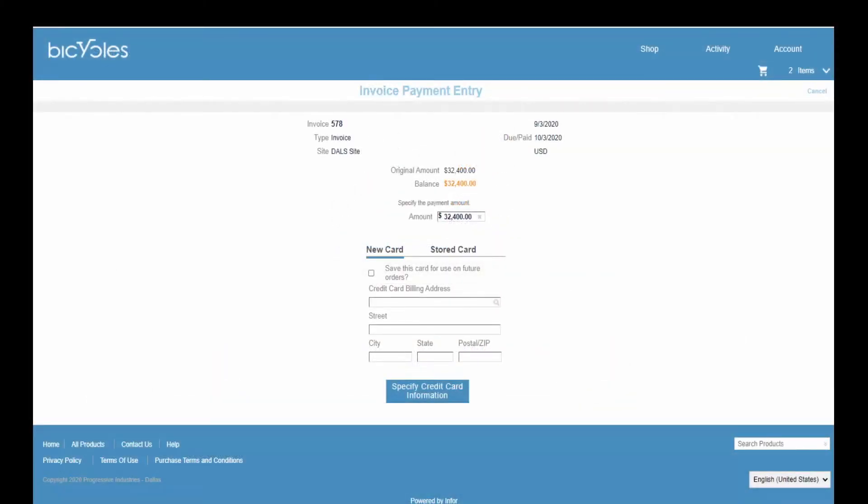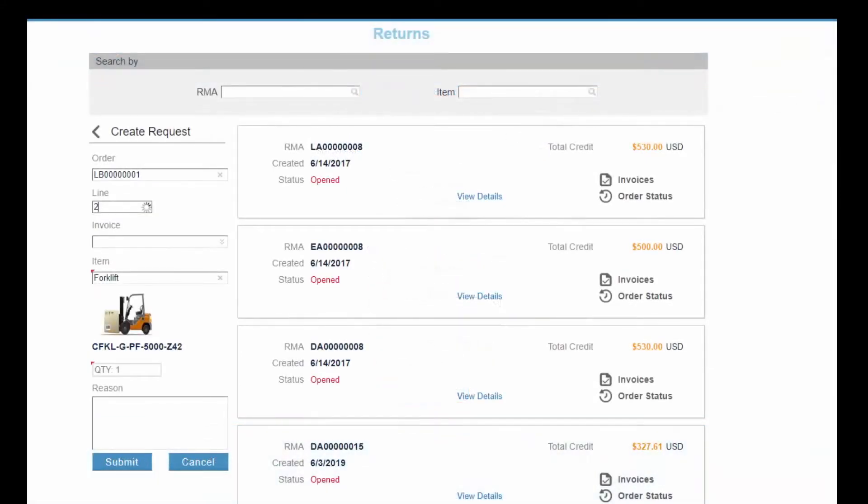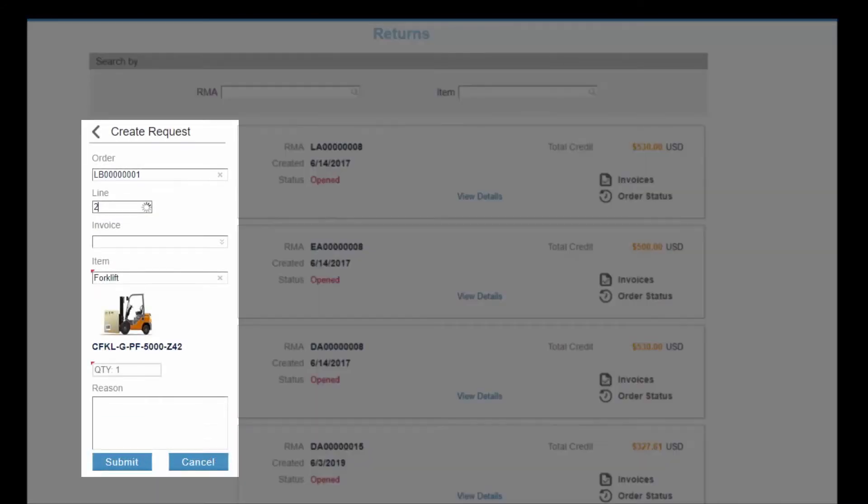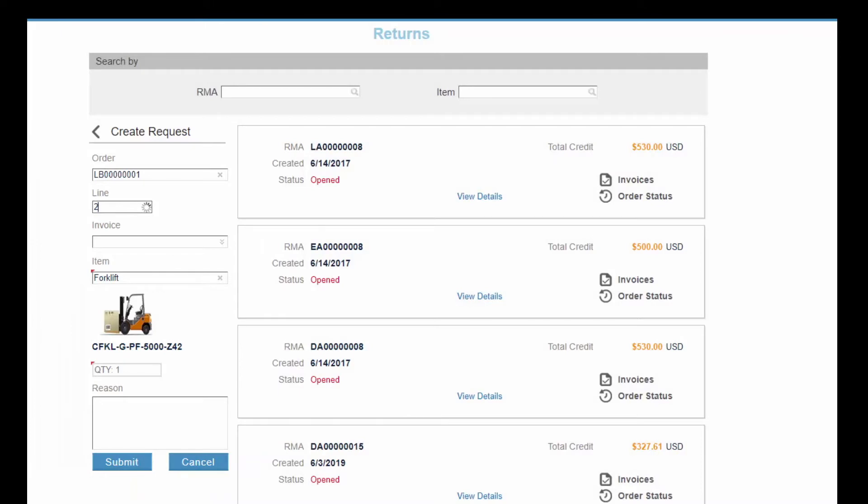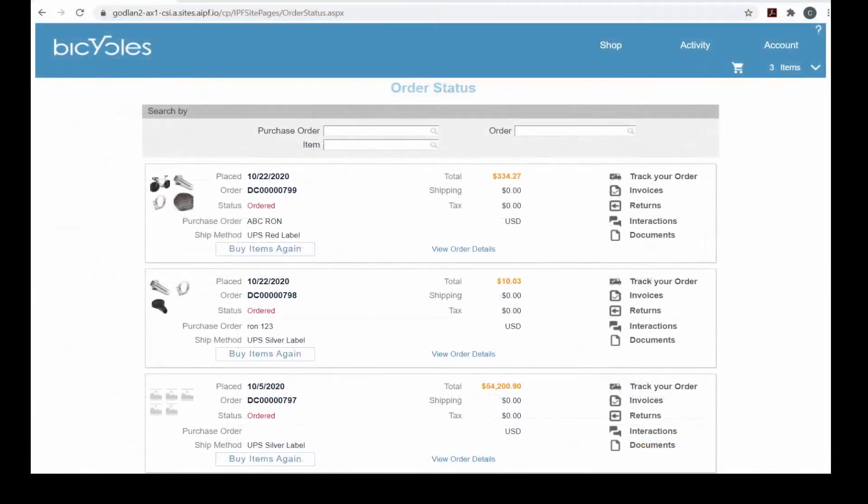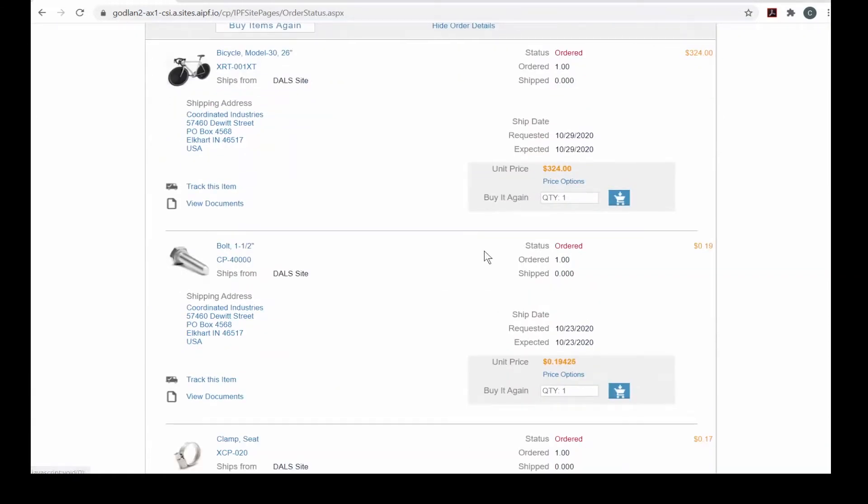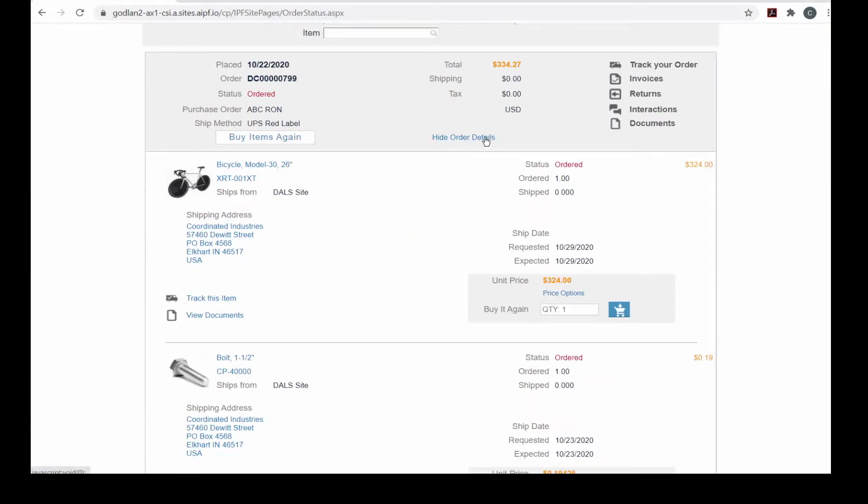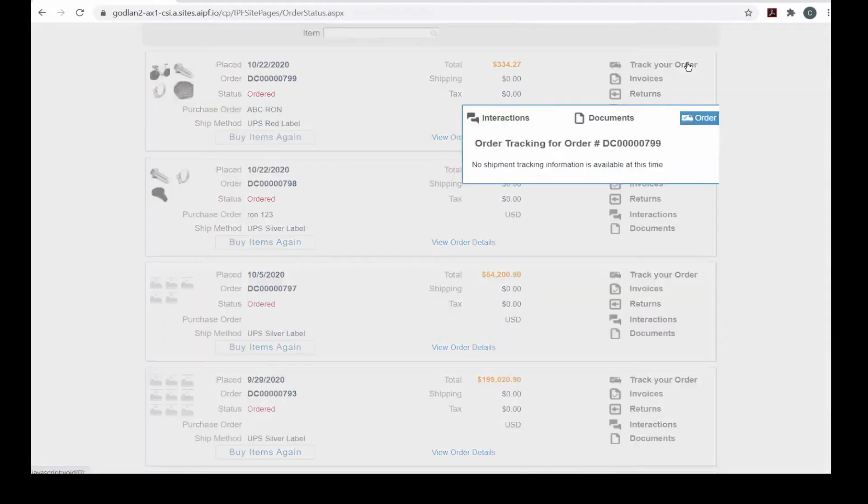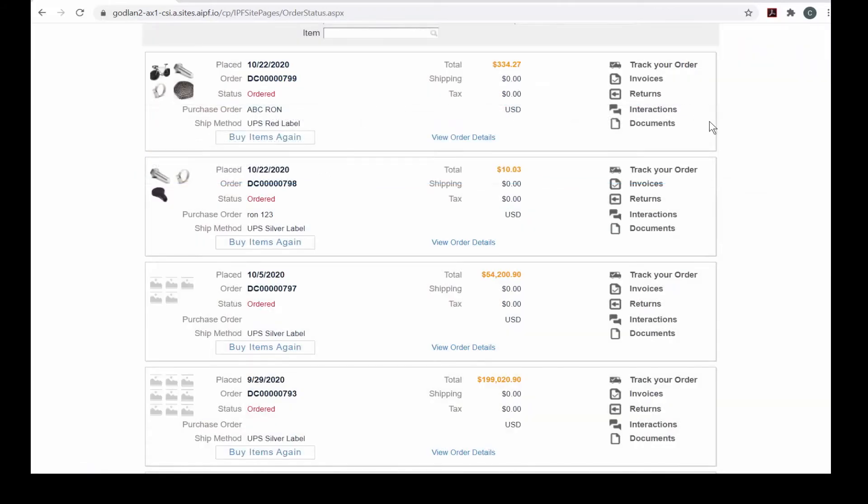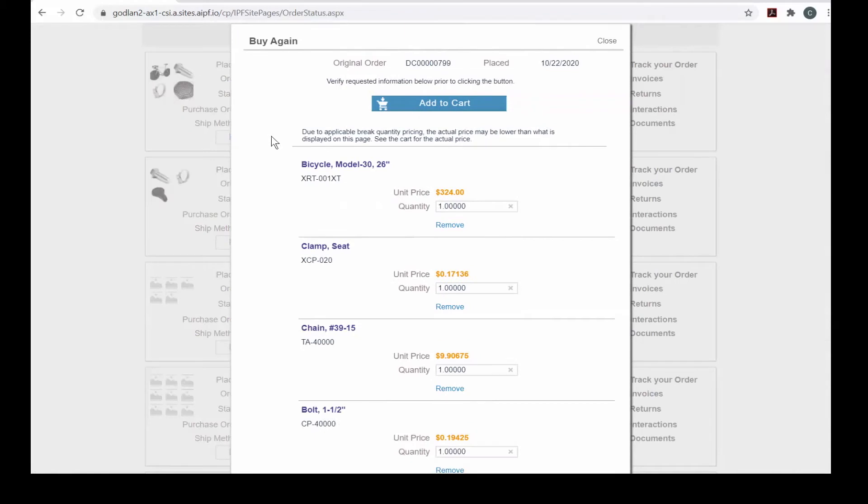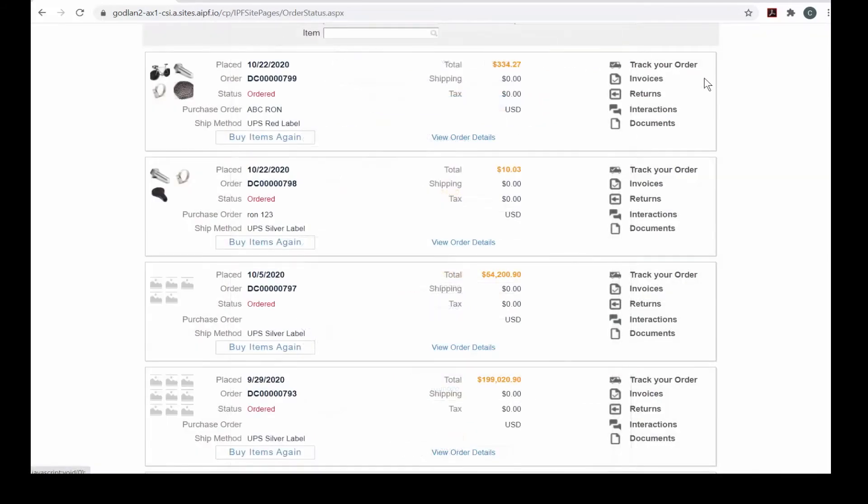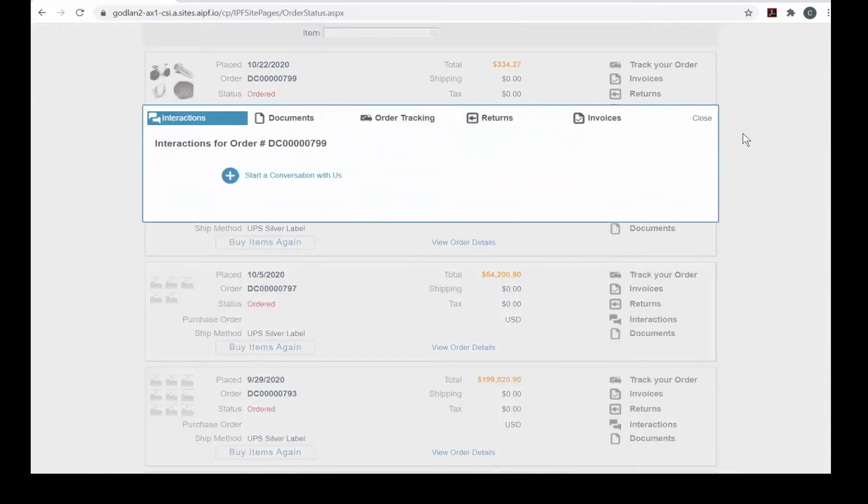Customers can view past or pending RMA requests, as well as submit a new request through the portal. Accessing everything about an order couldn't be easier. View the total or drill into the details at a click of a button. Track shipments, view invoices and download or upload documentation. Quickly reorder the same items. Your customers can chat with customer service interactively through two-way messaging.